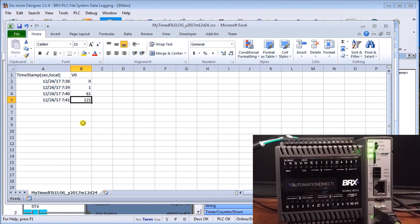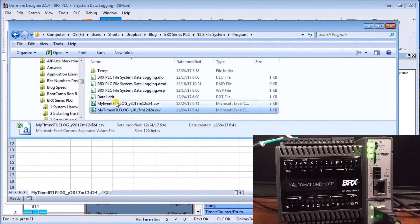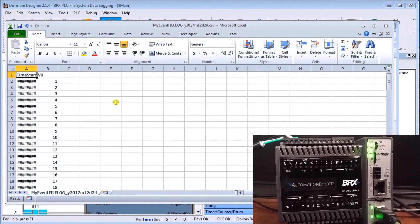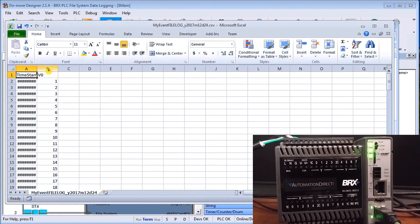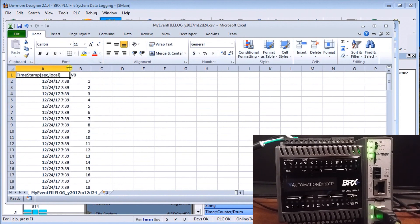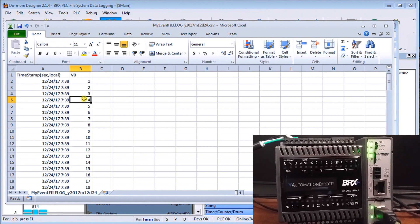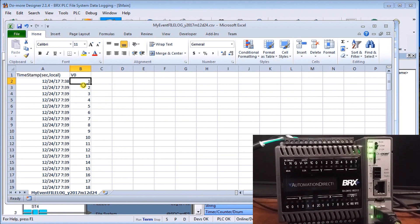Now if we go back and look at the other one which is the event log that we did, again it's going to be a little bigger, move that over so we can see the actual date and time.